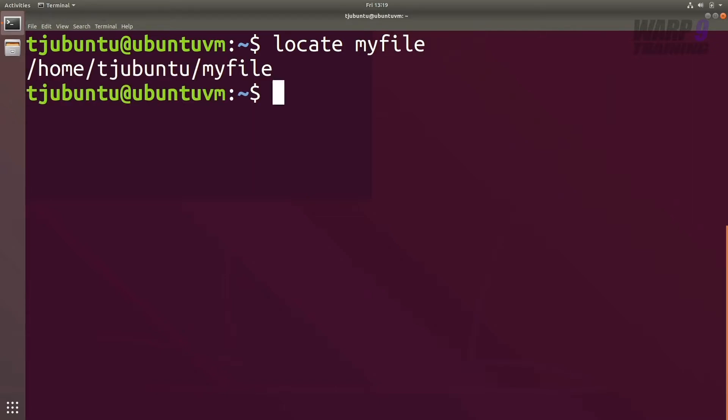That's returned the exact path where my file is. If you don't see anything, there's a command you need to run, and you will need to run this as administrator. Do you remember what option we need to use?